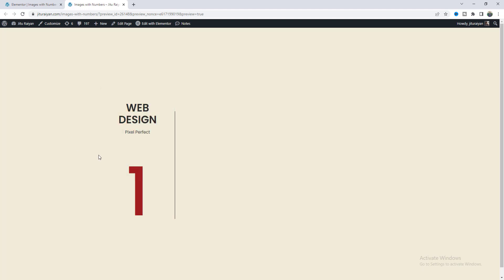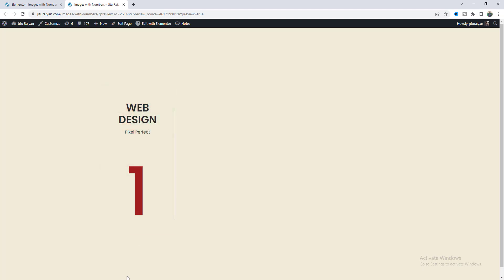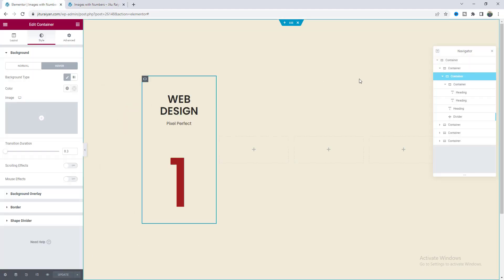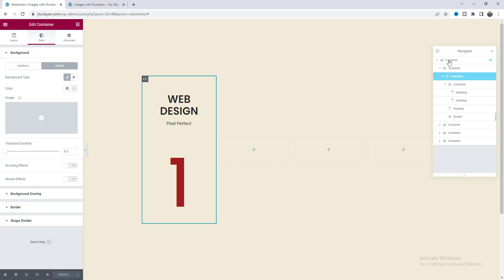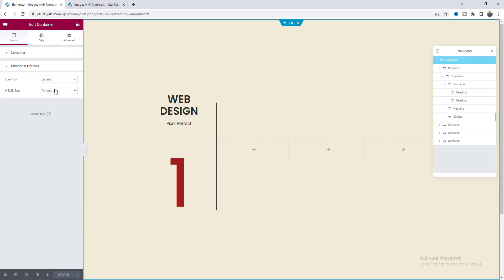During the fade-up entrance animation, sometimes this content goes outside of the section. To prevent that, we can make the containers' overflow hidden.